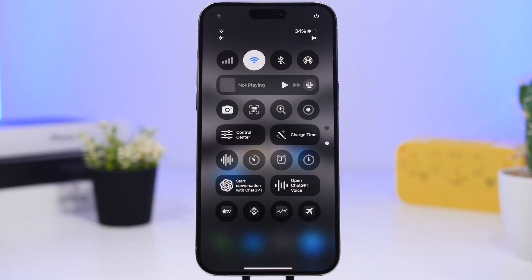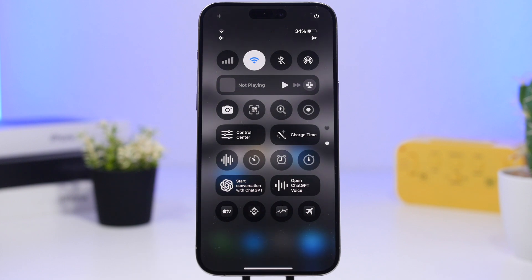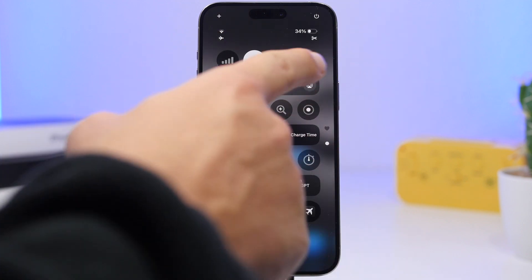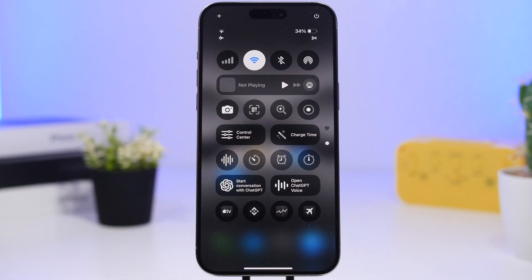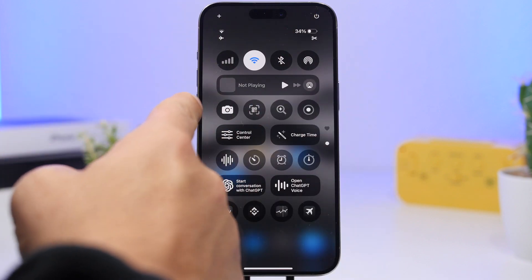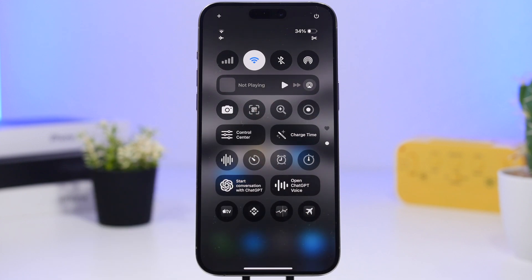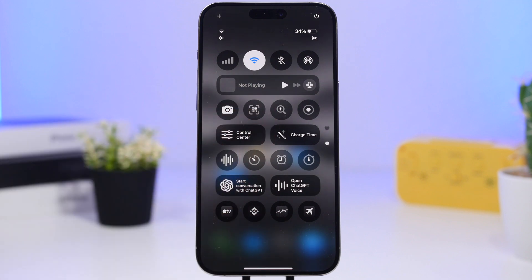Now for the control center — there's a lot going on but it's all very useful. I've made most toggles as small as possible to fit everything on one page. At the top are connectivity settings: Wi-Fi, cellular data, Bluetooth, and AirDrop. Then a music player, capture buttons (camera, QR code reader, magnifier, screen recorder), two shortcut buttons, and a clock section with timer, stopwatch, alarms, and a voice recorder.